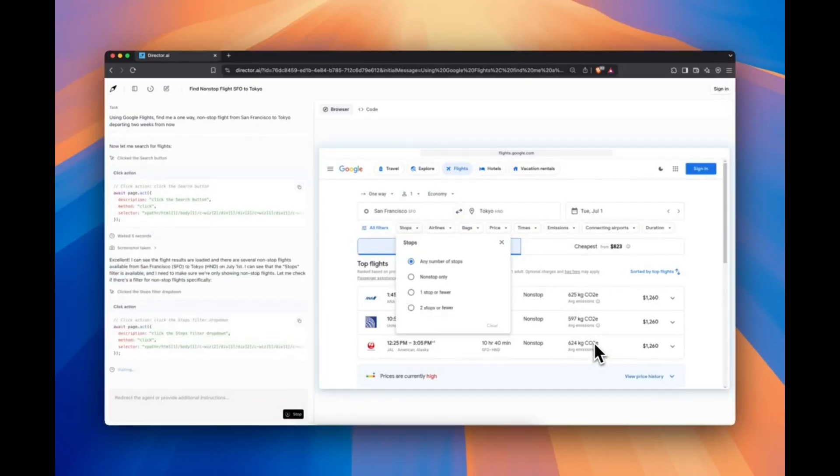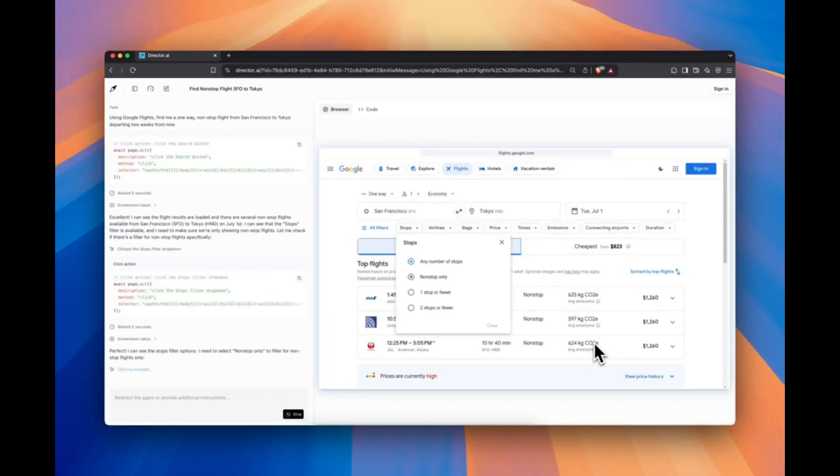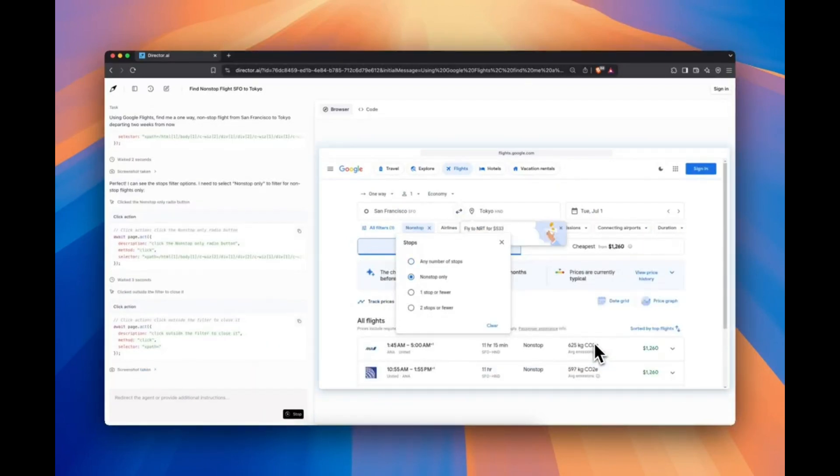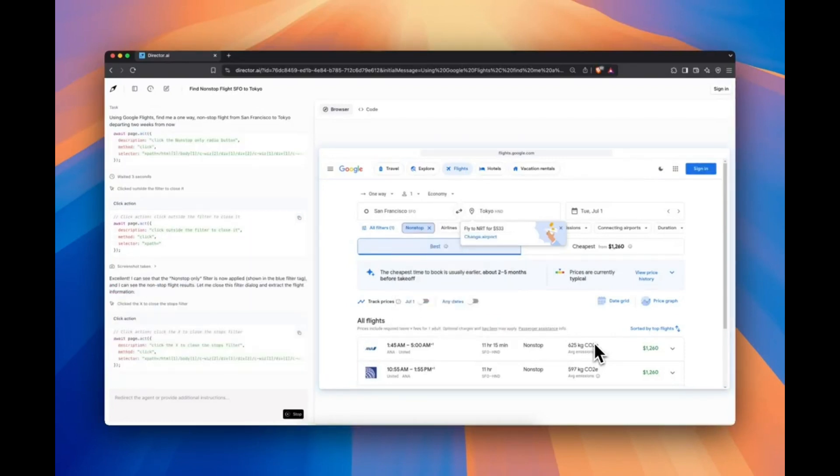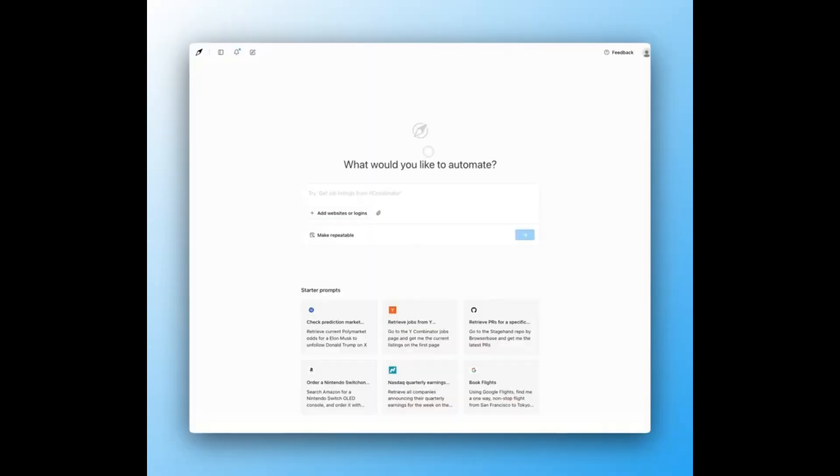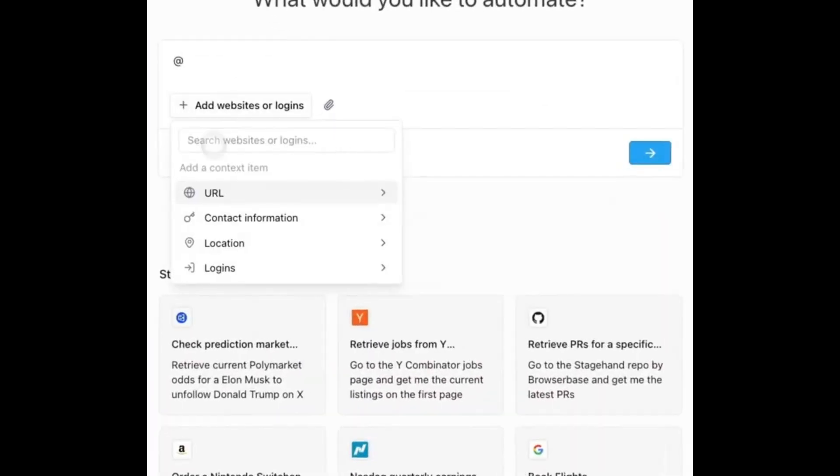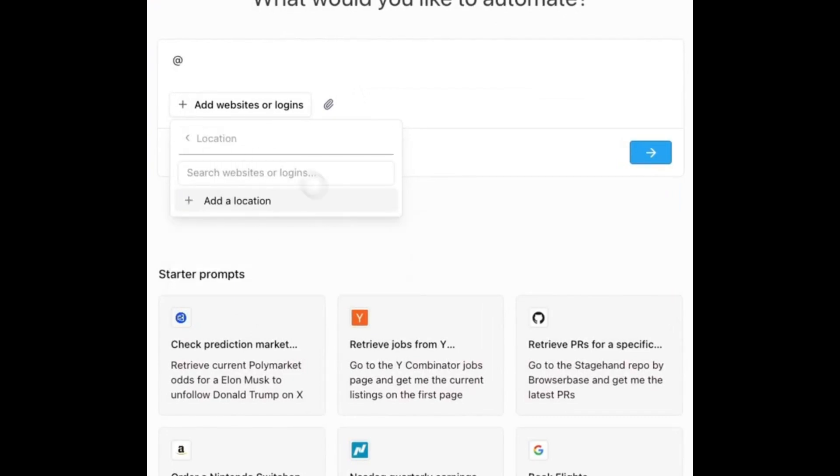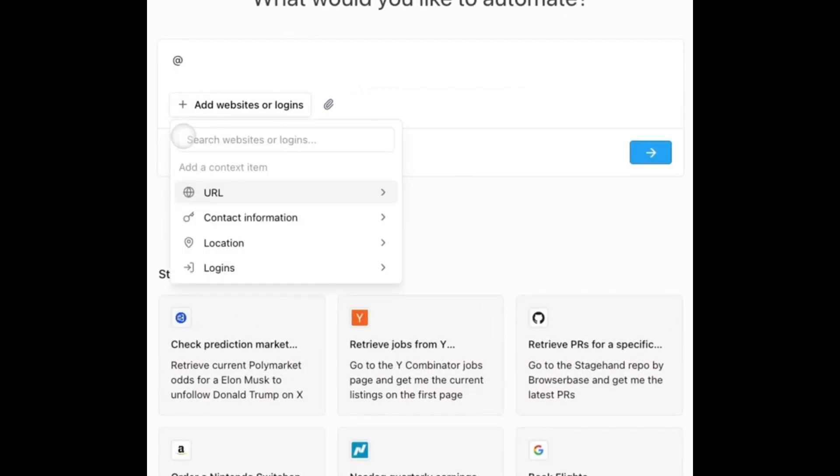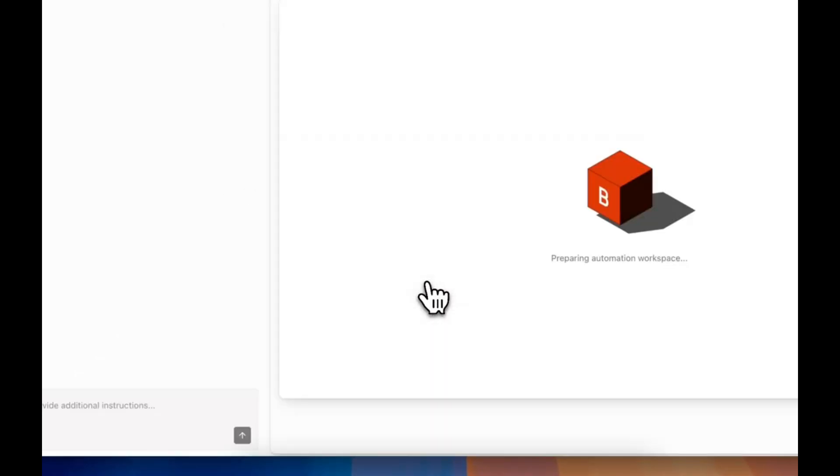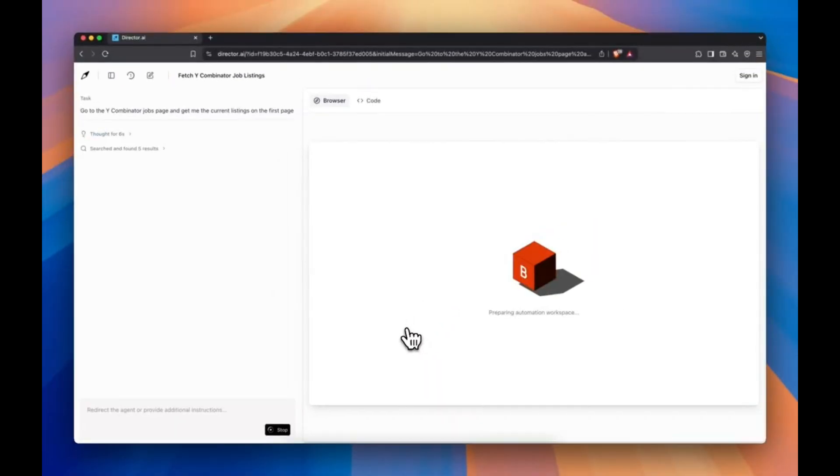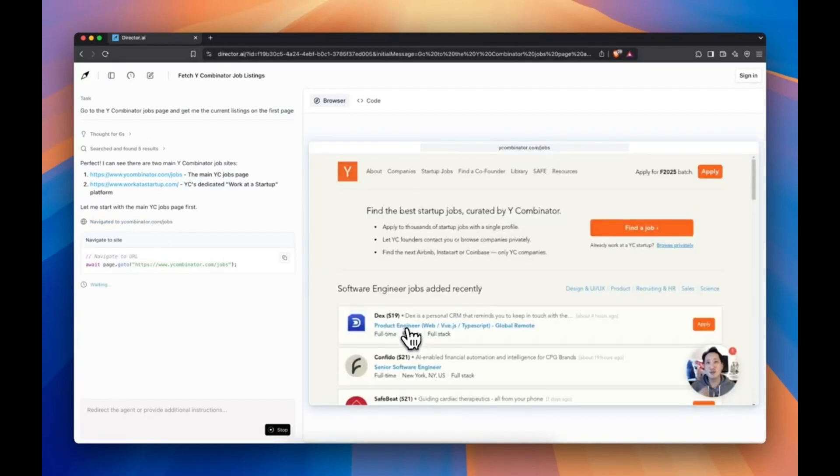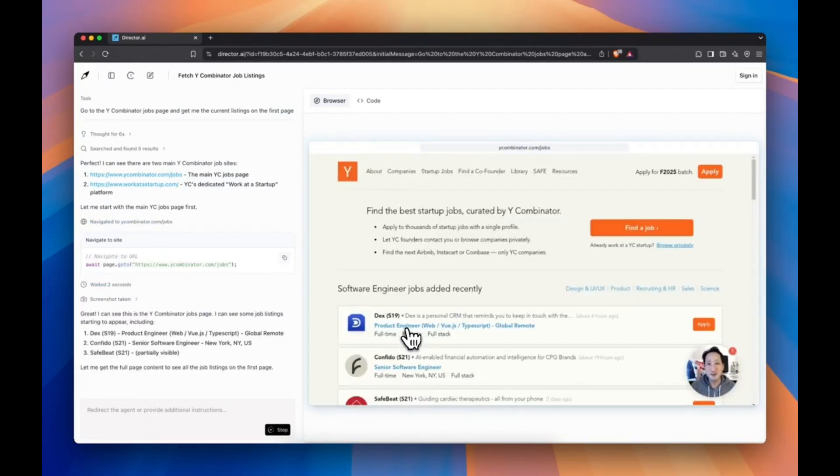Director turns natural language prompts into full automation scripts that can run across any website. Think, fetch Y Combinator job listings. Director goes to the site, clicks through the job board, scrapes listings, and even returns formatted results. But the magic is, it also builds a reusable script behind it. One step, no code, and fully repeatable.